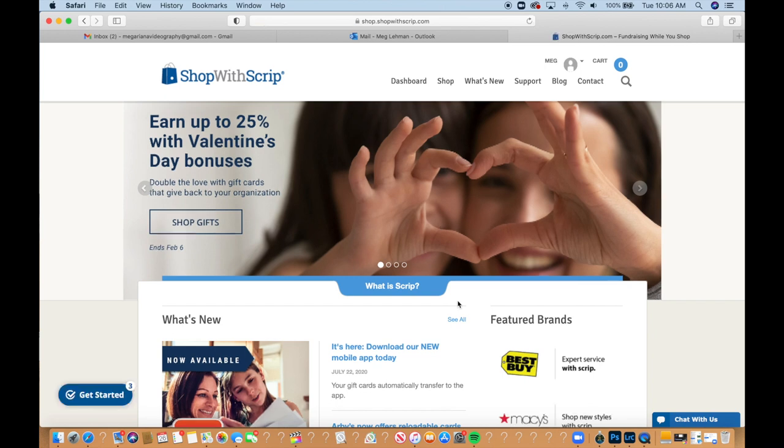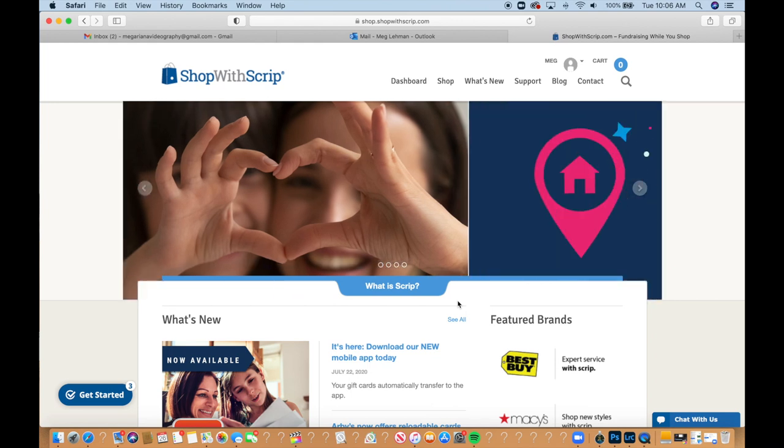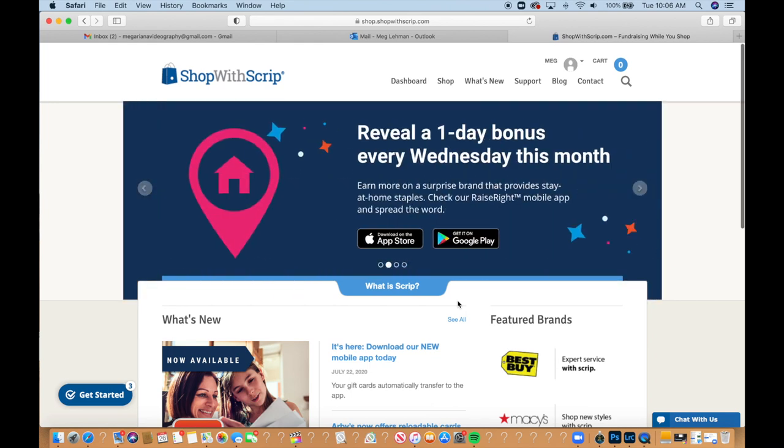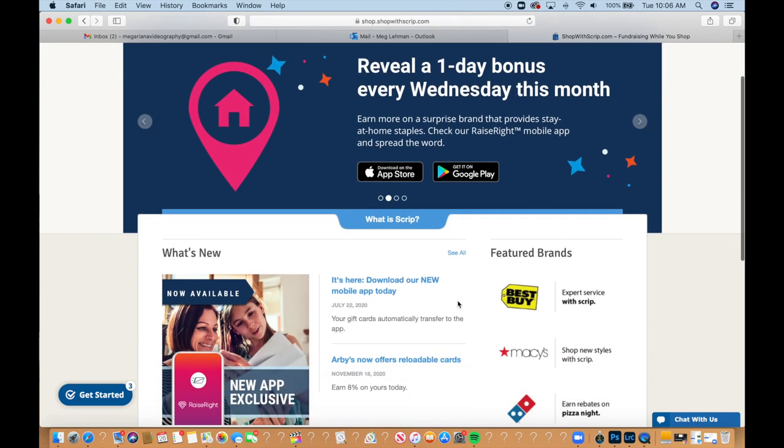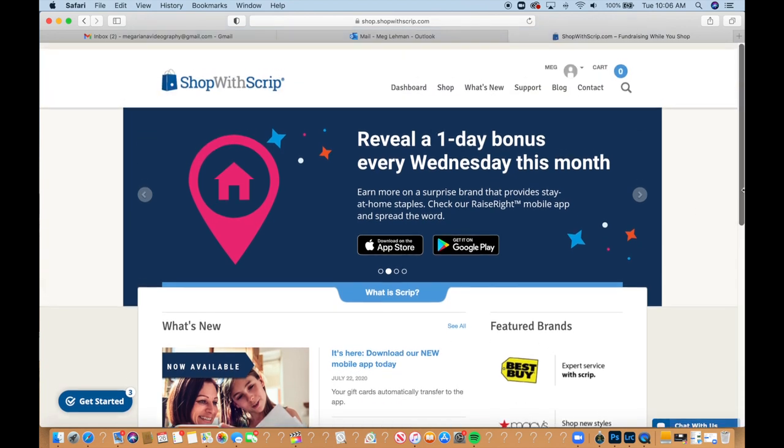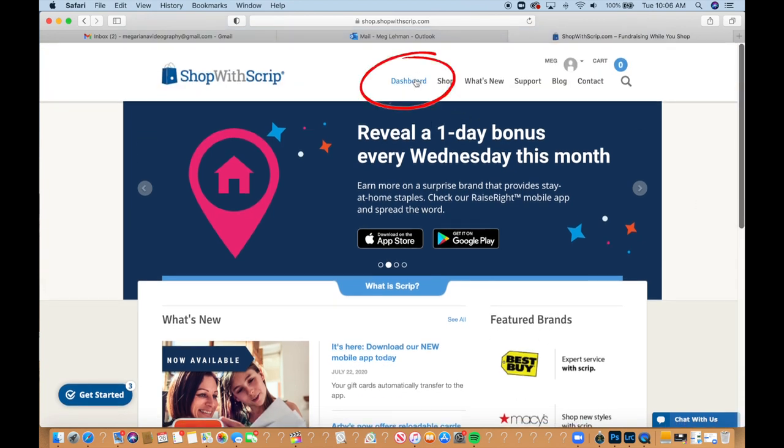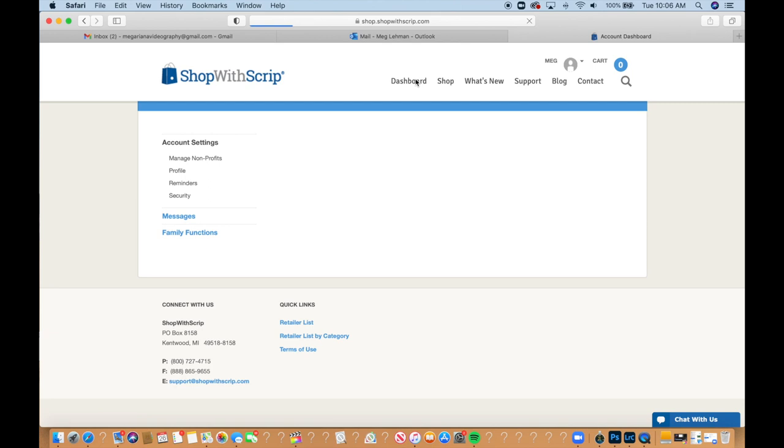So then if you'd want to set up an online payment through a bank account, you can pay for your orders with the electronic fund system so that you don't have to write out any checks. So to sign up, you'll just log on to your shopwithscrip account like we are right now and then click on dashboard. So we'll go right up here, click on dashboard.